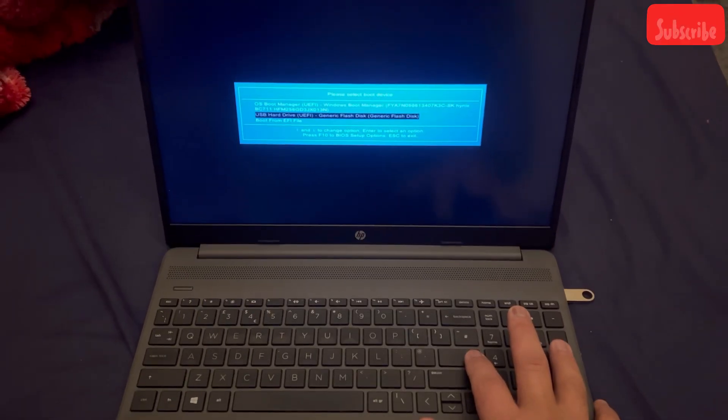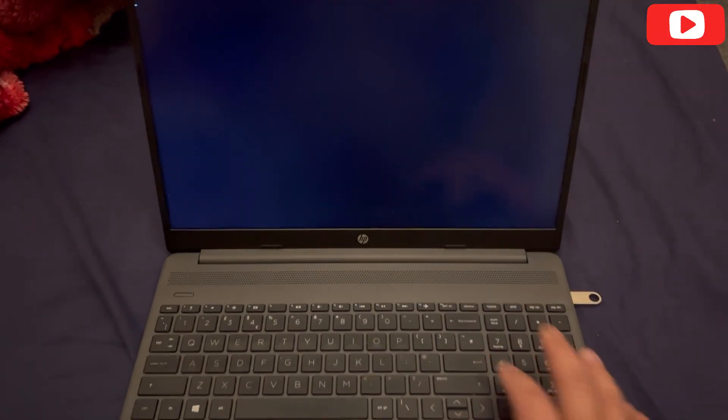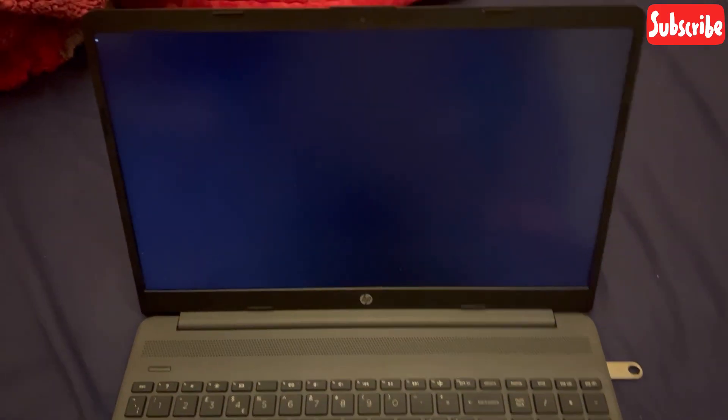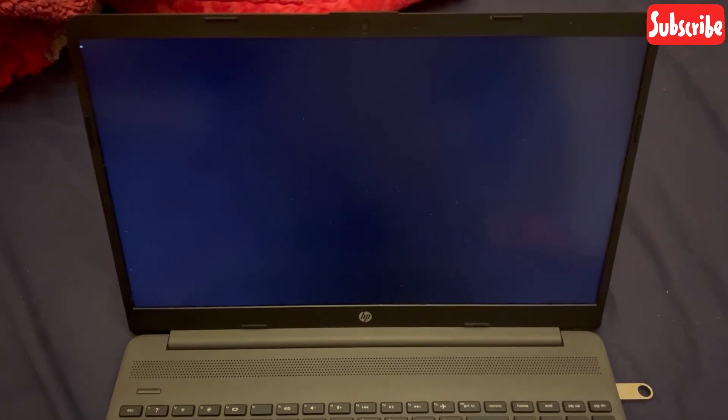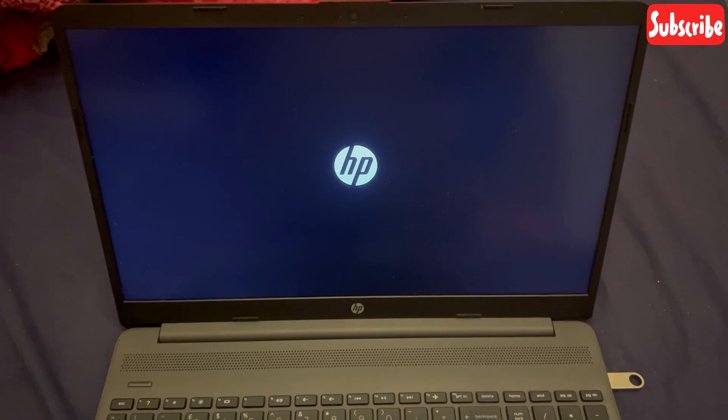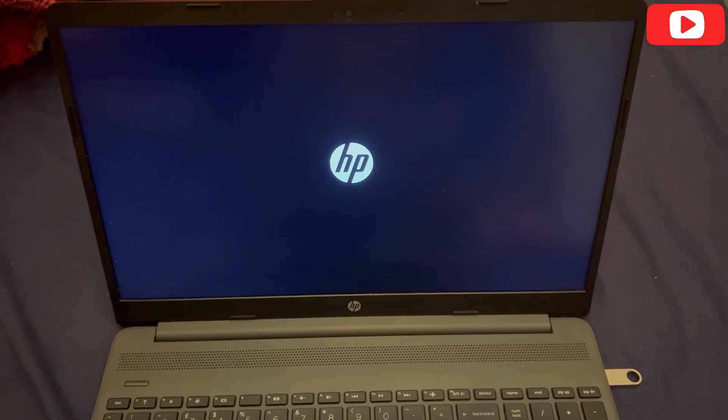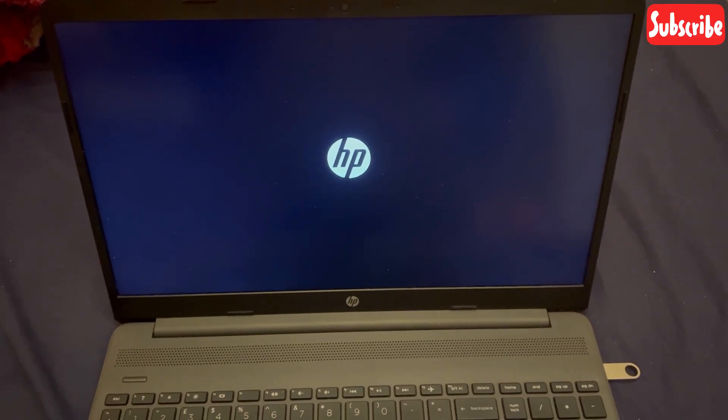I pressed enter. Now what I'm going to do—this is going to take a bit of a while to load up—so I'm going to fast forward this and get to Windows 11 startup.